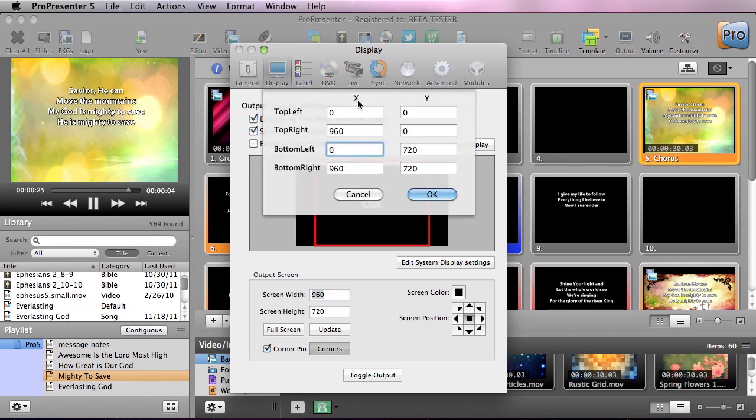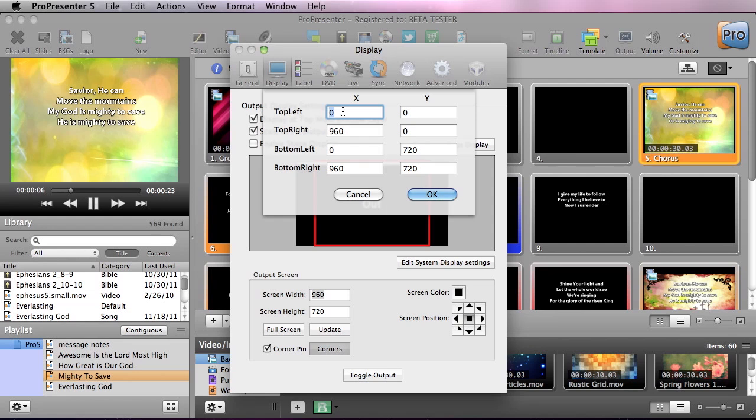And this changes the X and Y position of each corner of our screen so that our screen can better fit into our projectable area.